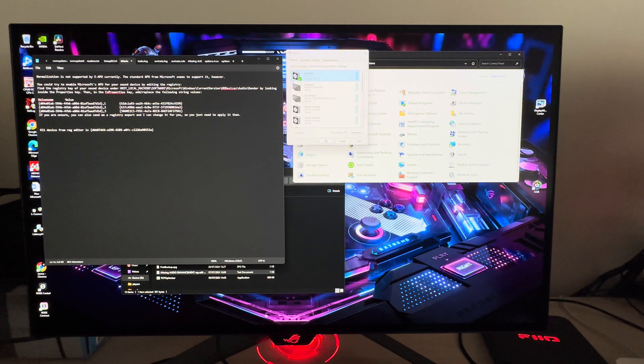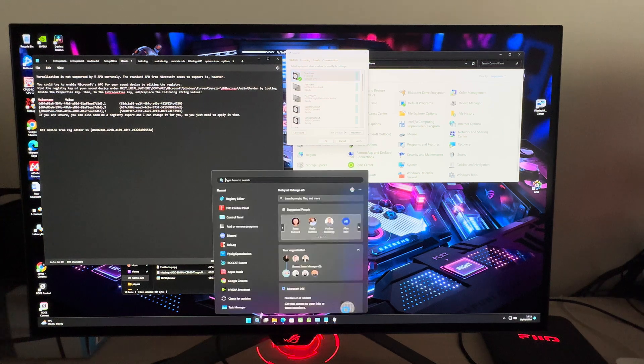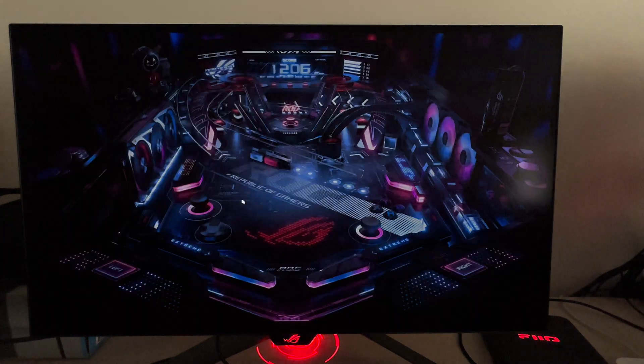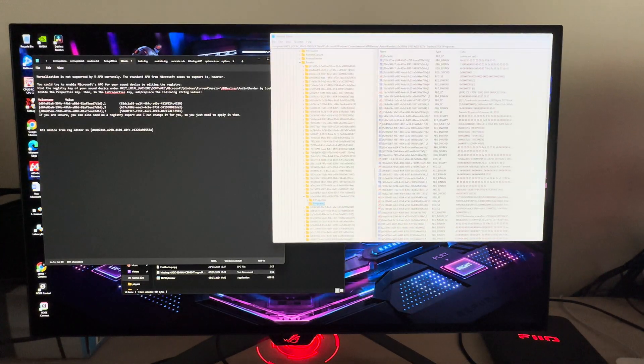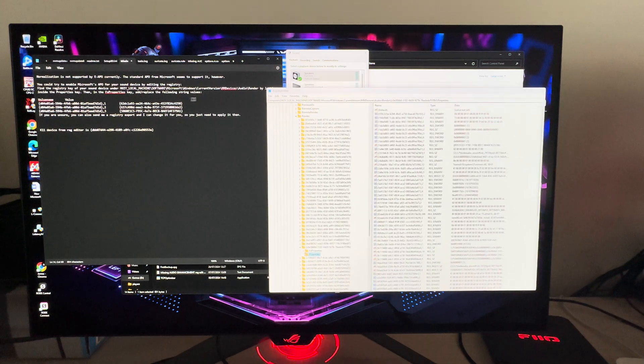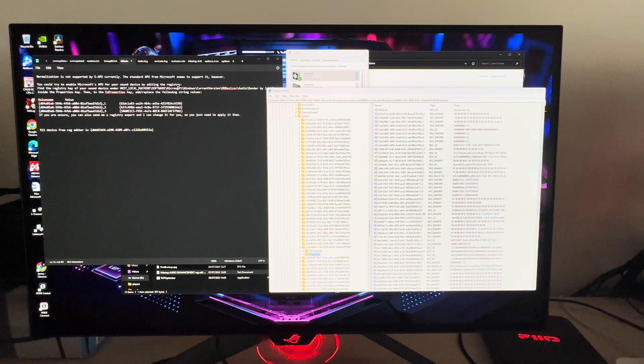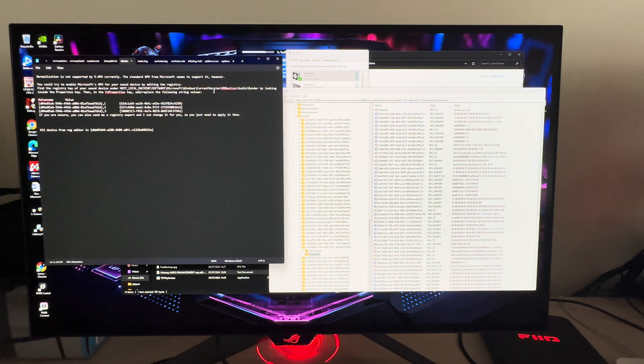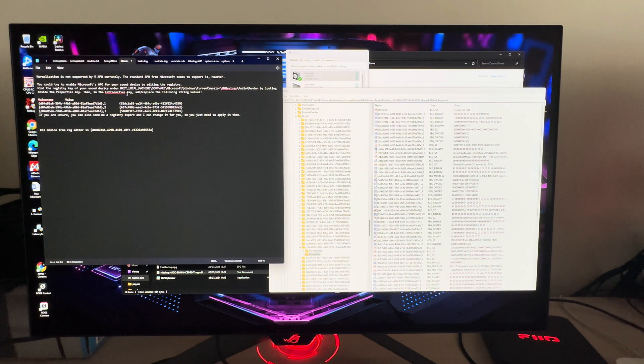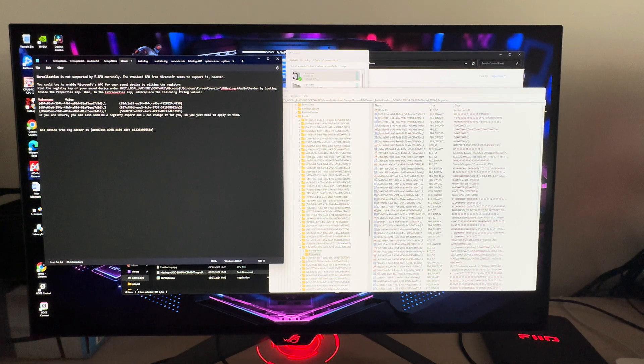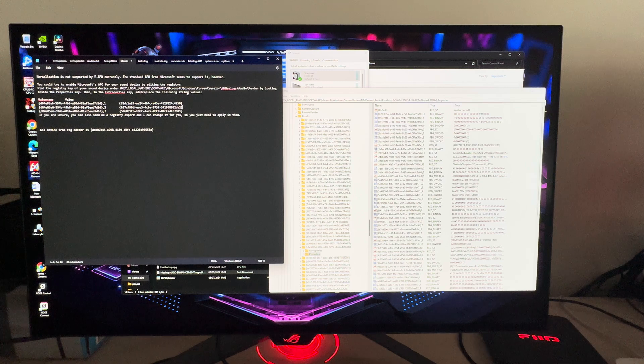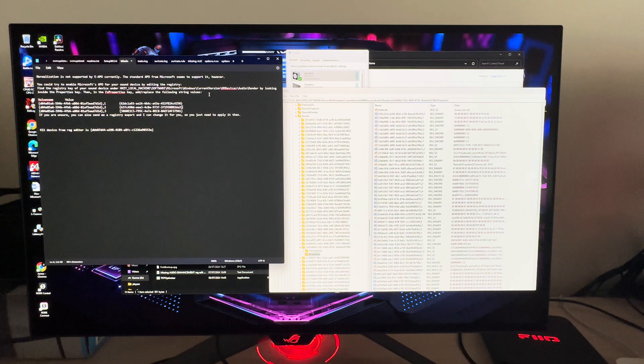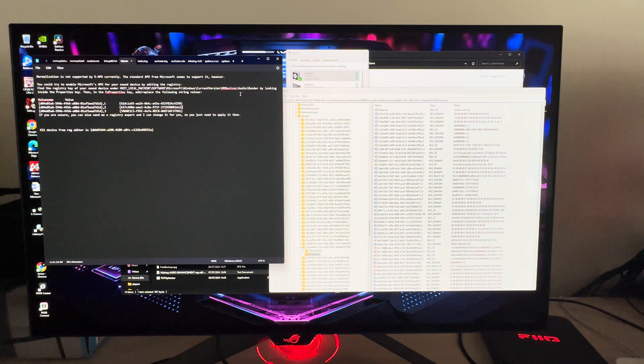So I'll open registry editor. You have to follow this path where the file is located: HKEY_LOCAL_MACHINE, then Software, then Microsoft, then Windows, then CurrentVersion, MMDevices, then Audio, then Render.